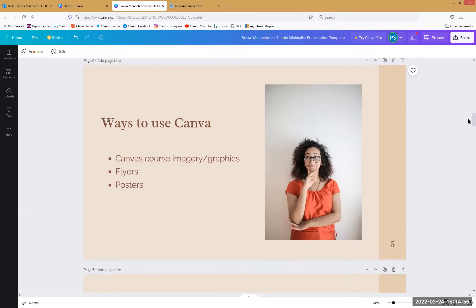Let's get into actually how we can use this tool. From an education standpoint, these are the big ways I've used it and seen it used: Canvas course imagery, graphics, building things for your online courses, flyers for programs or departments you're promoting, and also posters. Posters are actually kind of a big thing.